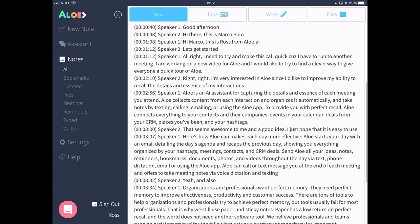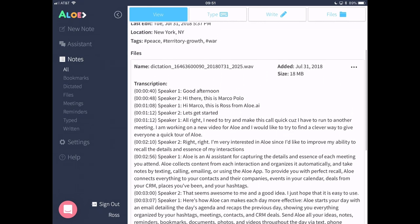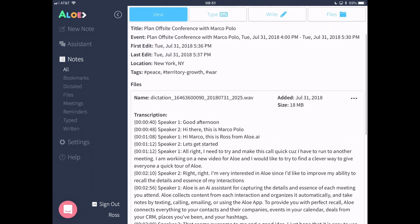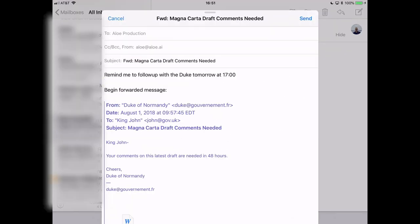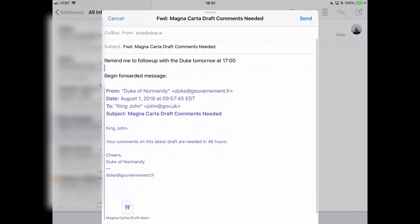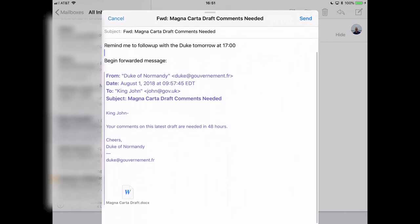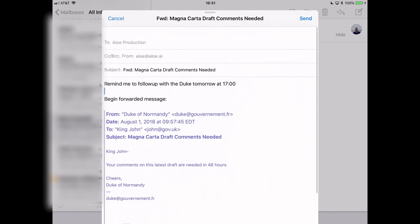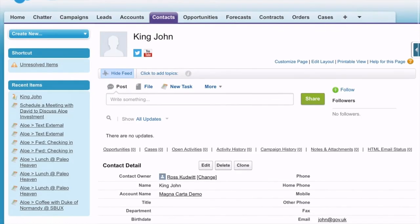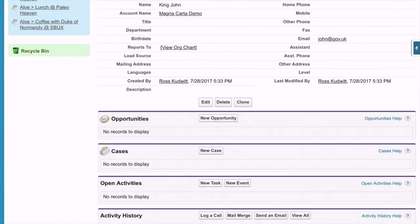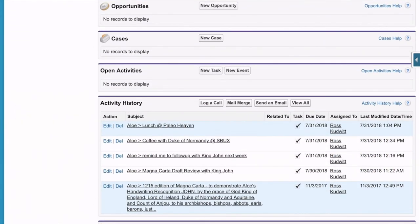Allo is also great on the go, whether you're using the Allo app, texting Allo a note, forwarding an email to Allo with a follow-up reminder, or calling Allo to dictate a note. Allo is also proactive and reaches out to you after your meetings to dictate or text a note.